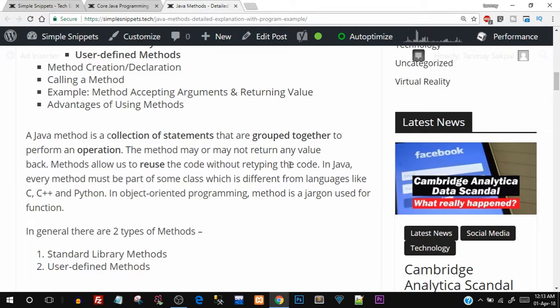If you want to perform addition 10 or 20 times in the entire program, instead of typing those three or four lines each time, you just use that method name. That's where code reusability comes into picture.